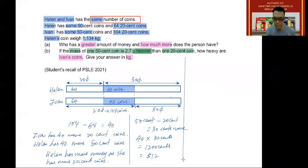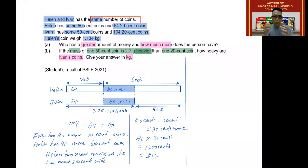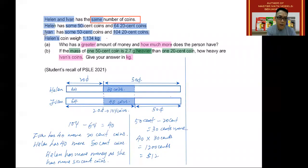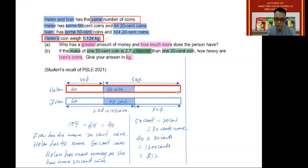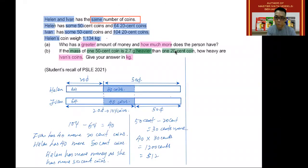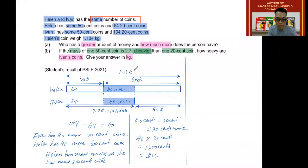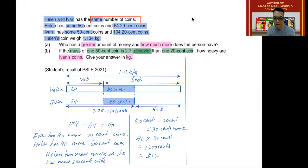Now let's answer Part B. It says the mass of one 50 cent coin is 2.7 grams heavier than one 20 cent coin. The other important information is that Helen's coins weigh 1.134 kilograms — so the weight of Helen's coins is 1.134 kilograms. Since the 50 cent coins are heavier and Helen has more, Helen's coins are heavier, and therefore Ivan's coins are lighter. But how much lighter?